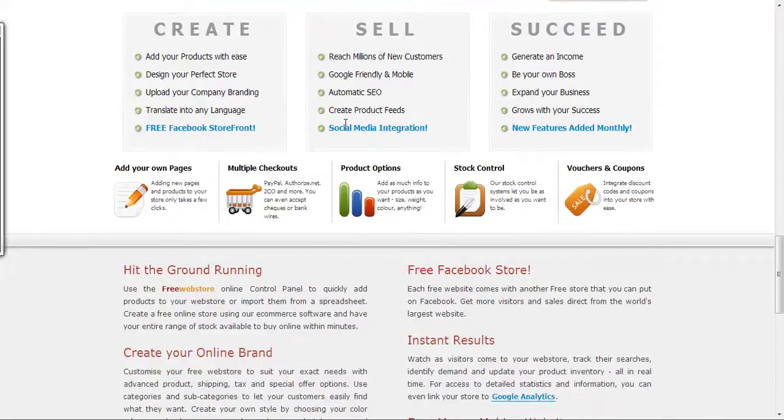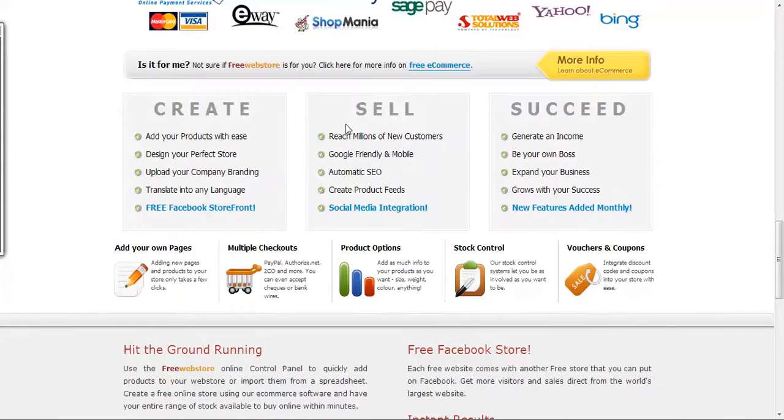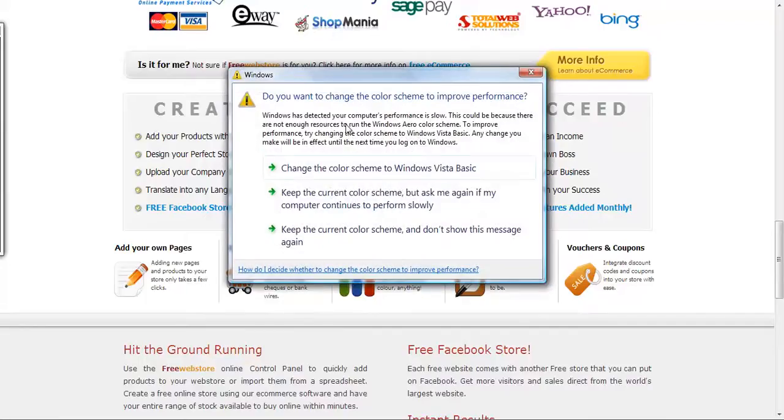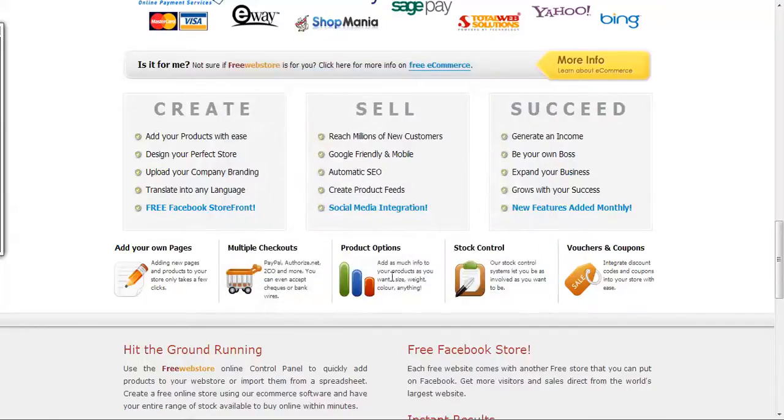Automatic SEO - I don't know how that is, because you have to set your site up to get SEO and search engine traffic from the search engines. Product feeds I can understand. Google friendly and mobile site - that's also great.